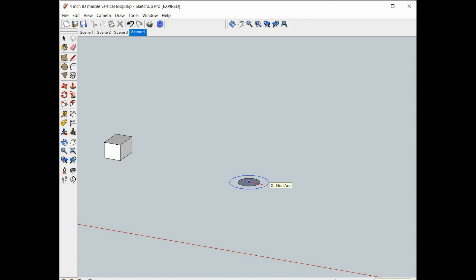We'll get rid of this little cube box we don't need anymore. Zoom extents on what we've got.